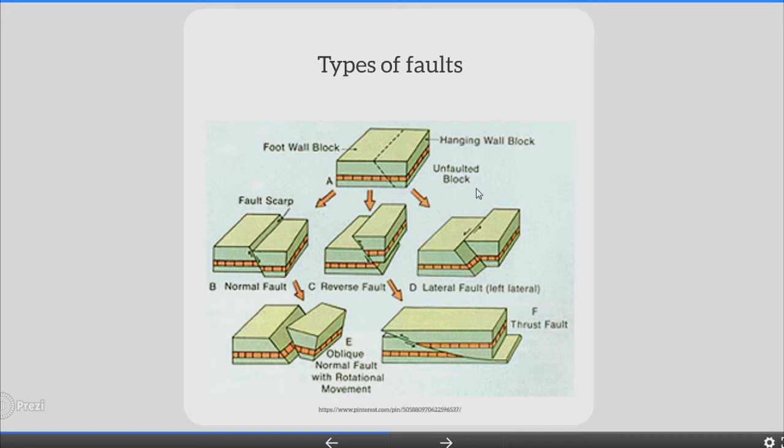Types of faults. A close look at faults helps geologists to understand how the tectonic plates have moved relative to one another. Types of movement of crustal blocks that can occur along faults during an earthquake: First, where the crust is being pulled apart, normal faulting occurs in which the overlying hanging wall block moves down with respect to the lower foot wall block. Second, where the crust is being compressed, reverse faulting occurs in which the hanging wall block moves up and over the foot wall block. Reverse slip on a gently inclined plane is referred to as thrust faulting.